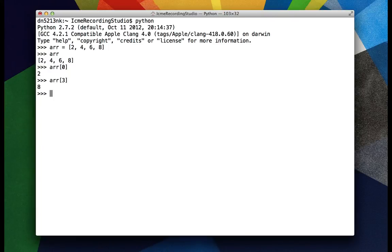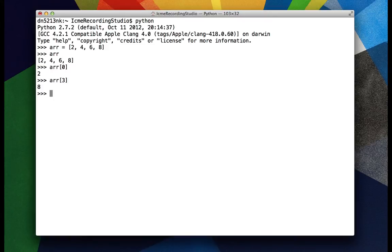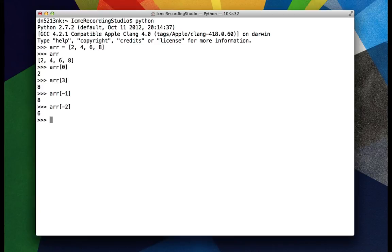One interesting thing about Python that we don't get with C++ or Java is negative indexing. Let's say what happens when I look at the negative 1 element? I get 8 again. I could do negative 2 to get 6, and negative 3 to get 4.